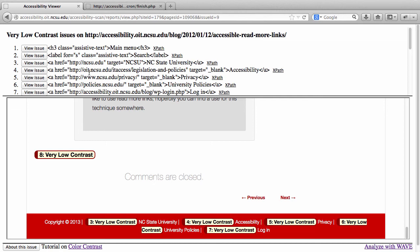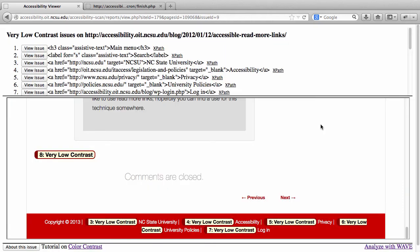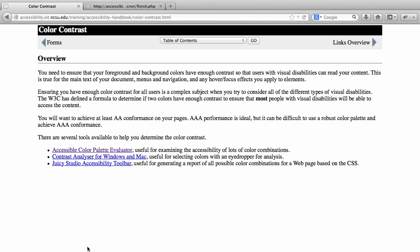While we're on this screen, a couple of other things to note. If you don't understand this issue, there's a button at the bottom for 'About This Issue' that will explain what the issue is about and what you need to do to correct it. There's also a link to a tutorial on the issue — for instance, clicking 'Tutorial on Color Contrast' will take you to a brief overview of color contrast and what you need to do to correct it.